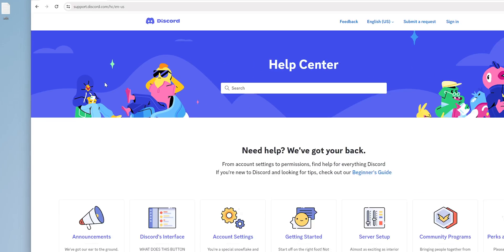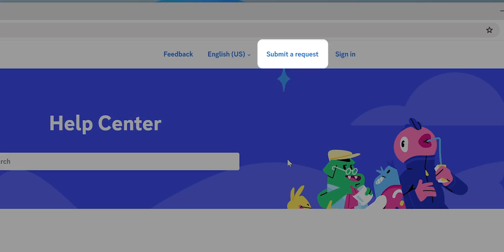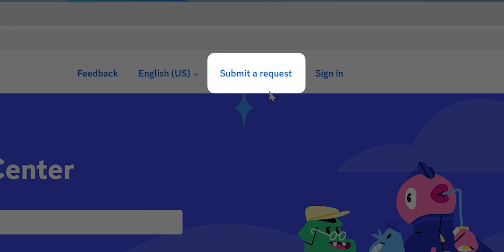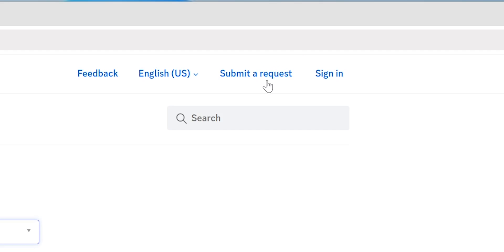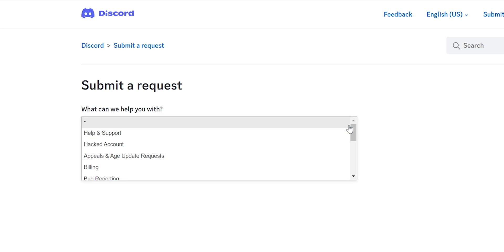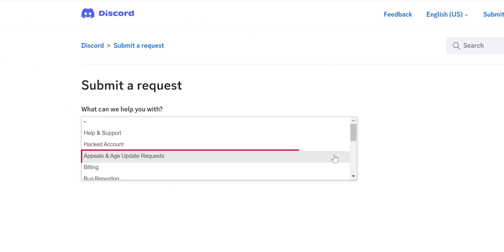On the Support page, look for the Submit a Request option. Here, choose the Appeal and Age Update request from the drop-down menu.